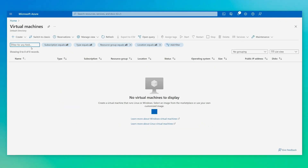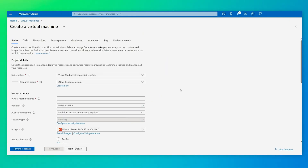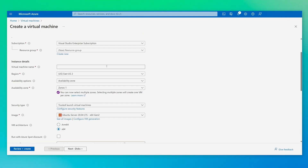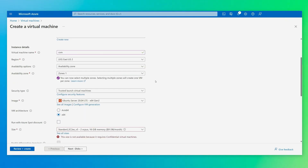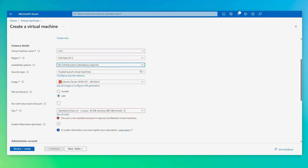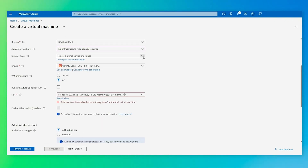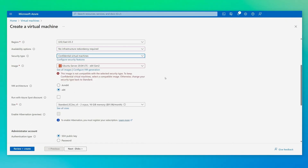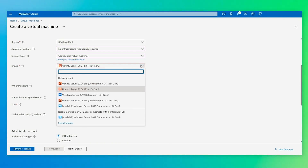First, I'll create a virtual machine. You have to specify the name of your virtual machine. Next, you select your availability options — for this demo, I will select no infrastructure redundancy required. The security type is where you switch it to a confidential virtual machine, so I'll switch it over from trusted launch to confidential virtual machine. The next step is to select an image that supports confidential VMs.